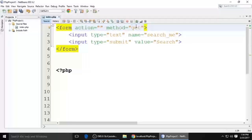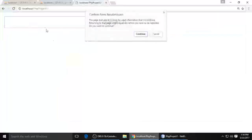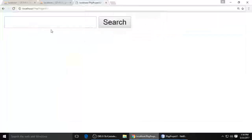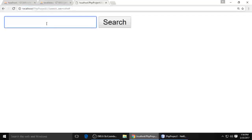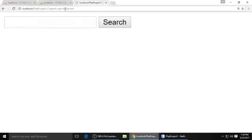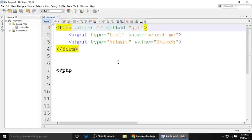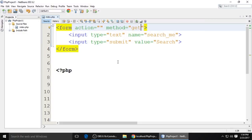When you change back to GET, Control+S to save and refresh — you can see 'search_me' and the keyword 'keyboard' shows in the URL. So this is the difference between GET and POST. If you like this video, please subscribe to my channel. If you have any questions or queries, please write a comment. I will see you guys next time.